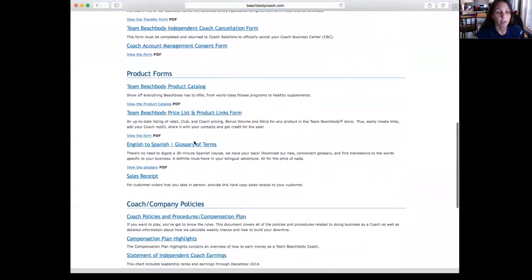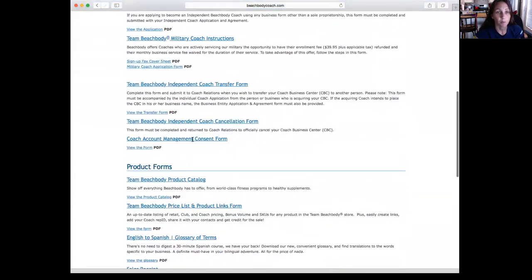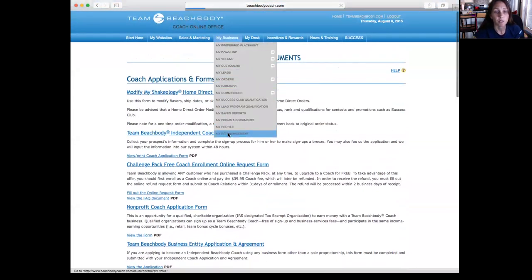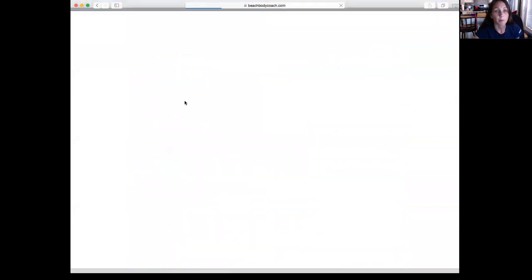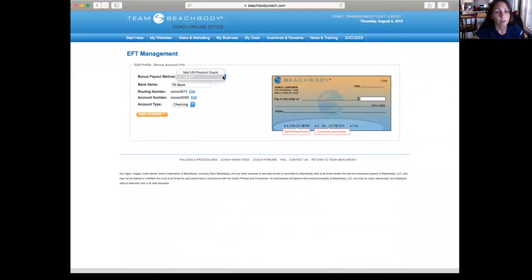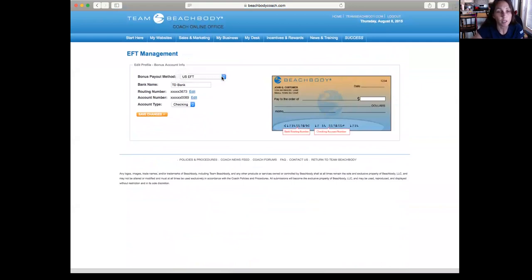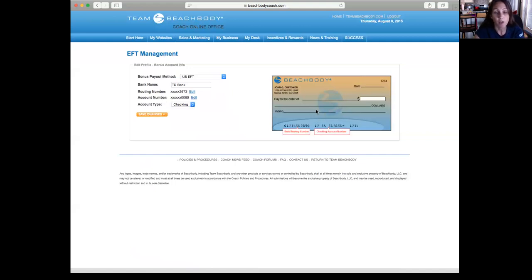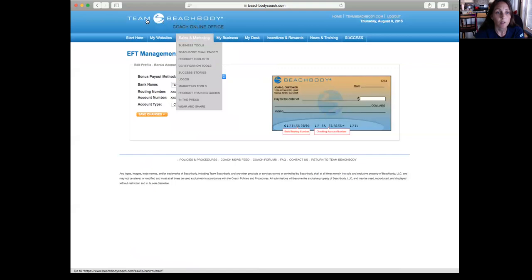But there's a bunch of different forms that you can look at in My Forms and Documents. And the last one I want to show you under My Business is My EFT Management, and that is how you get paid. So you can get paid using a mail check, but they take money out of that to mail you a check, and it just makes more sense to have your money put right into your bank account every Thursday morning. So the first thing you should do is make sure you fill this out. All you need is the bank name, your routing number, your account number, and what type of account it is. Save it, and then you'll see every Thursday morning the money will go right into your account.